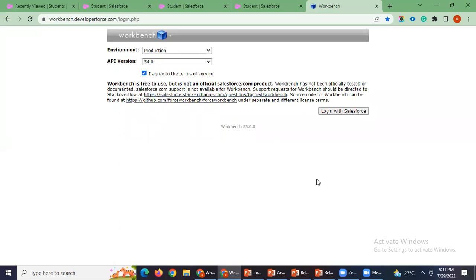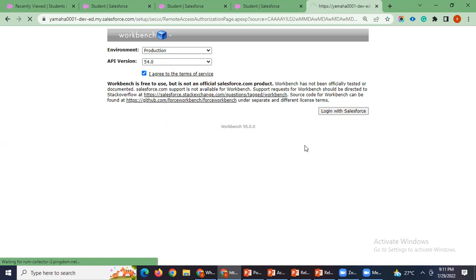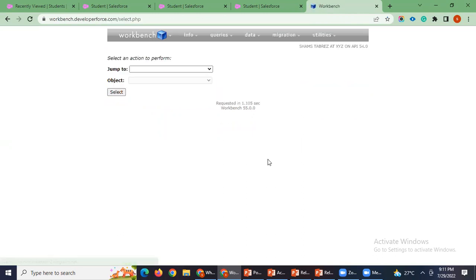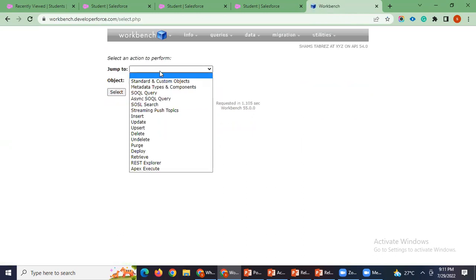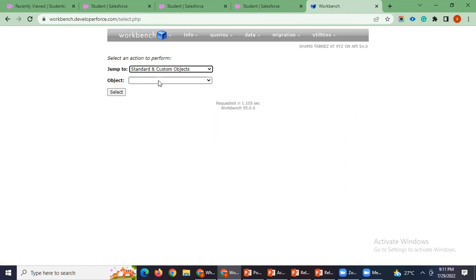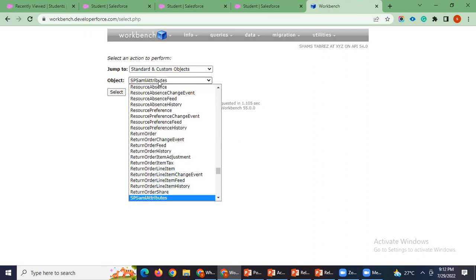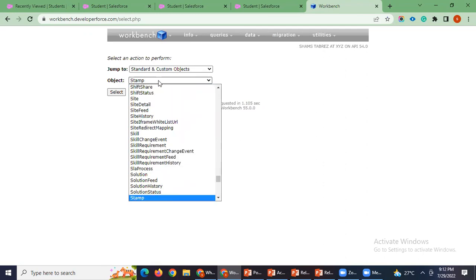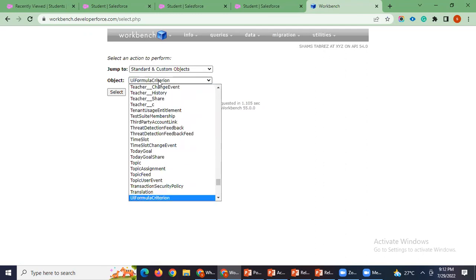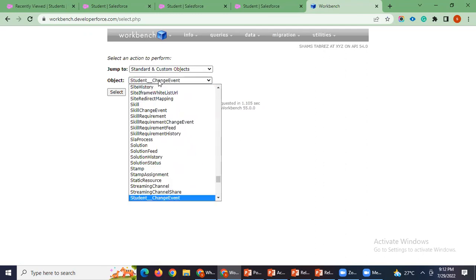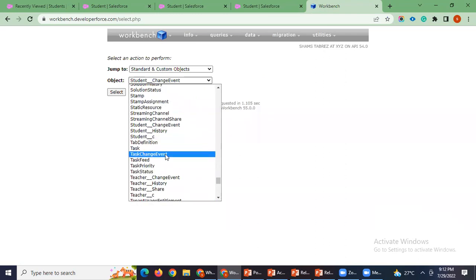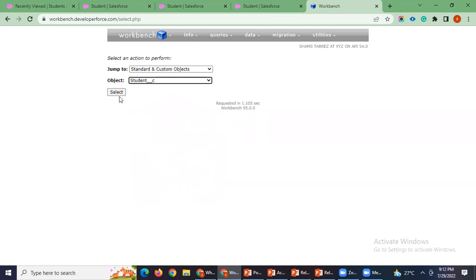You need to go to workbench and then you have to log in with Salesforce, and we have to jump to standard and custom objects. The object we want to check these things are on student object, right? Student. Student is here, I'm just selecting it.